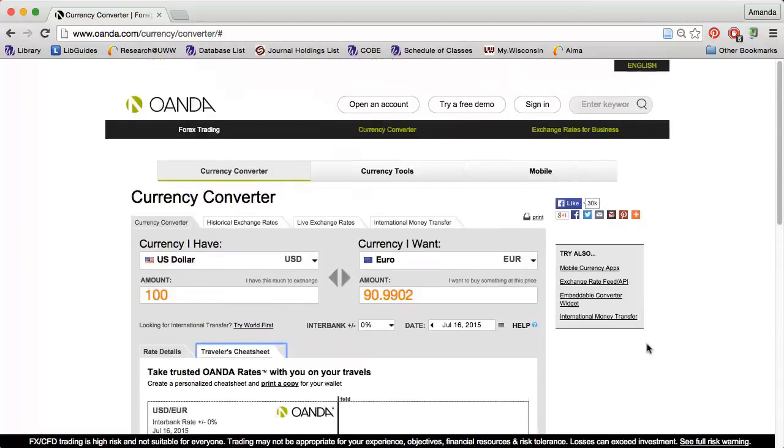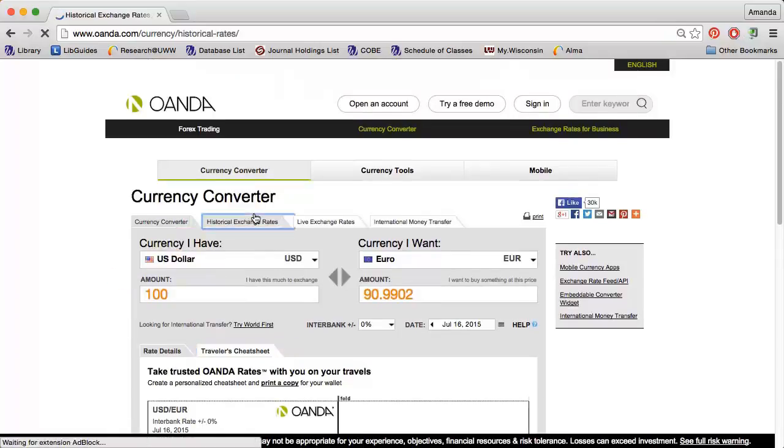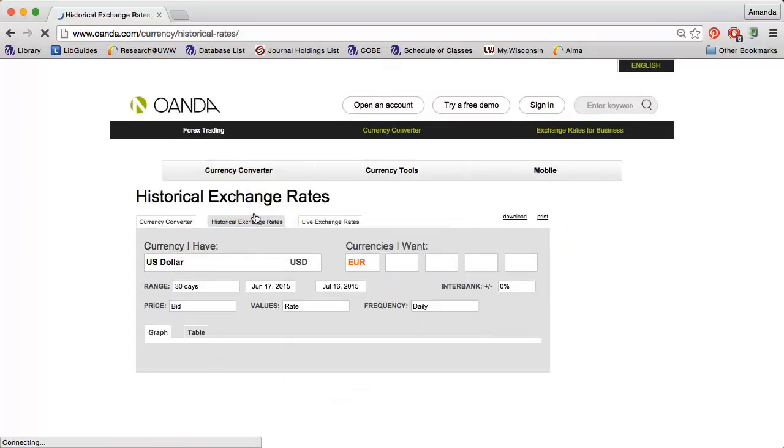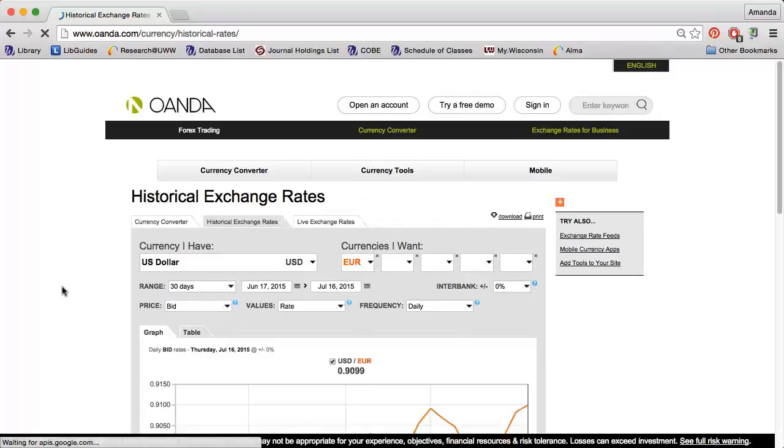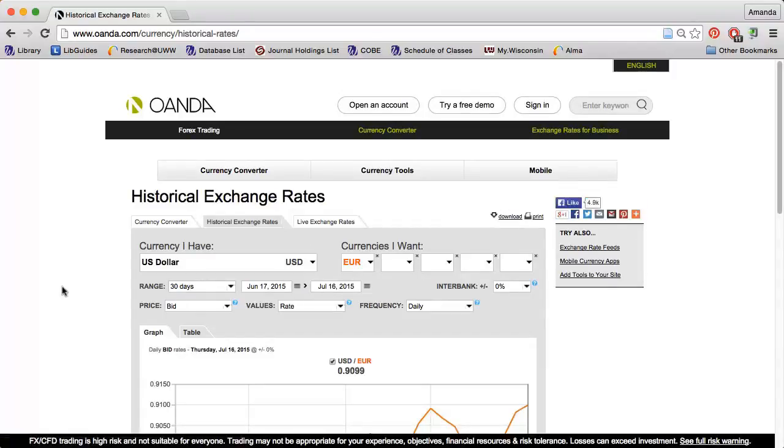If you're interested in past exchange rates, click the Historical Exchange Rates tab. Again, I can choose the currency I have and the currency or currencies I want.